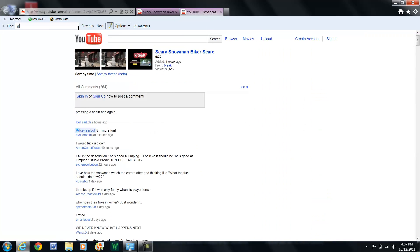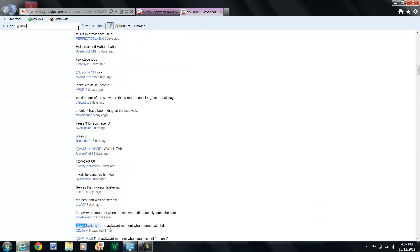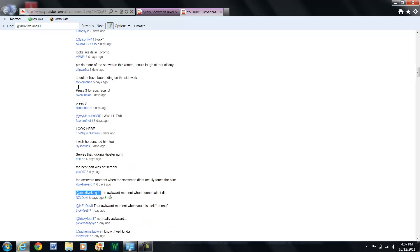So we just simply do that quickly: @xboxliveking11. And obviously you can see it clearly finds it right away and you can see what that person had said.